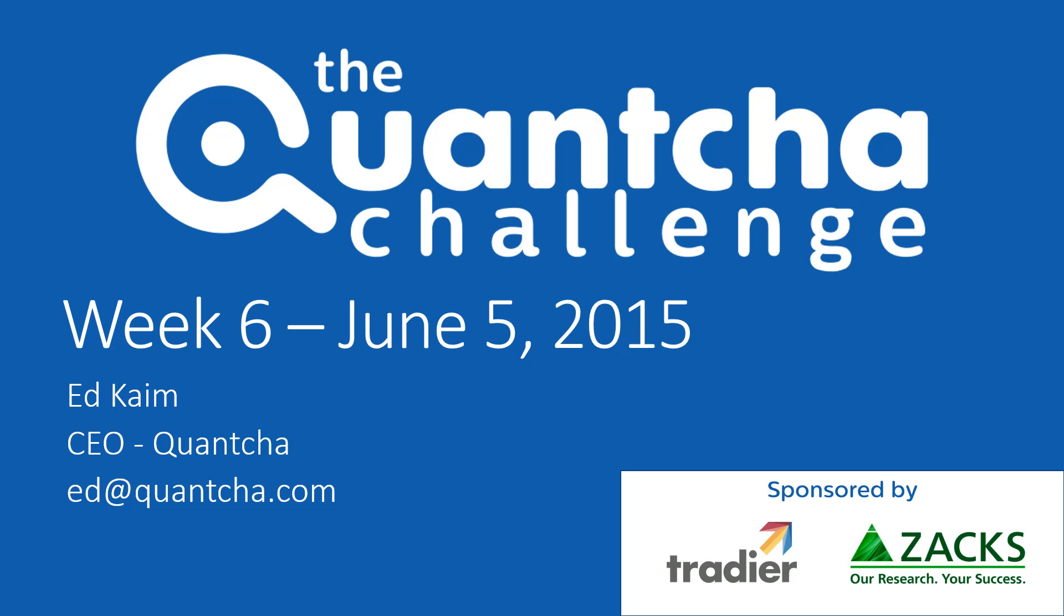Hey everyone, this is Ed Keim, CEO over at Quantia, and welcome to week six of the Quantia challenge. It's June 5th, 2015, around 1 p.m. Eastern time, so let's get started.